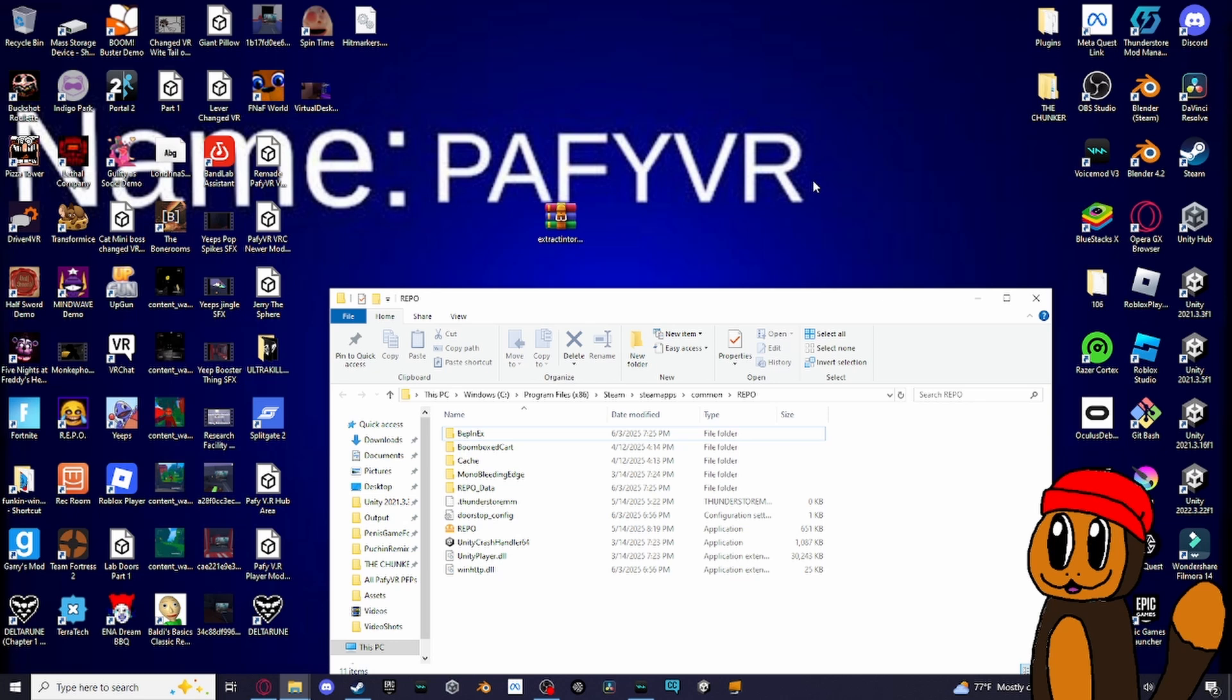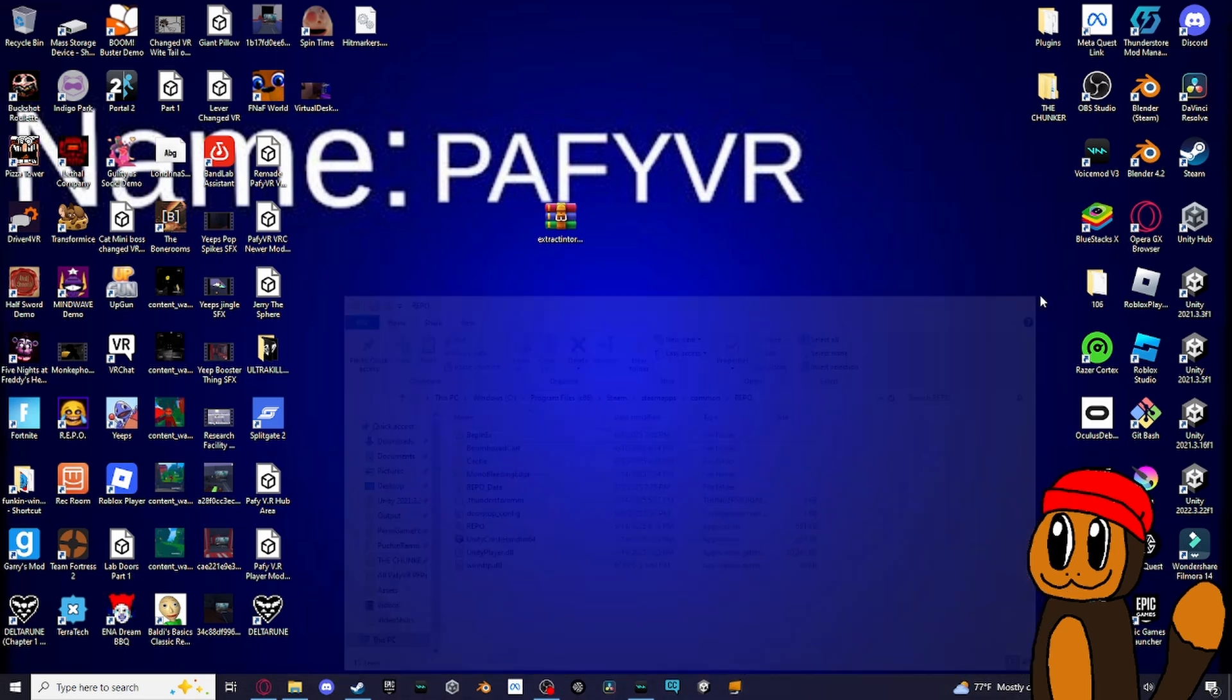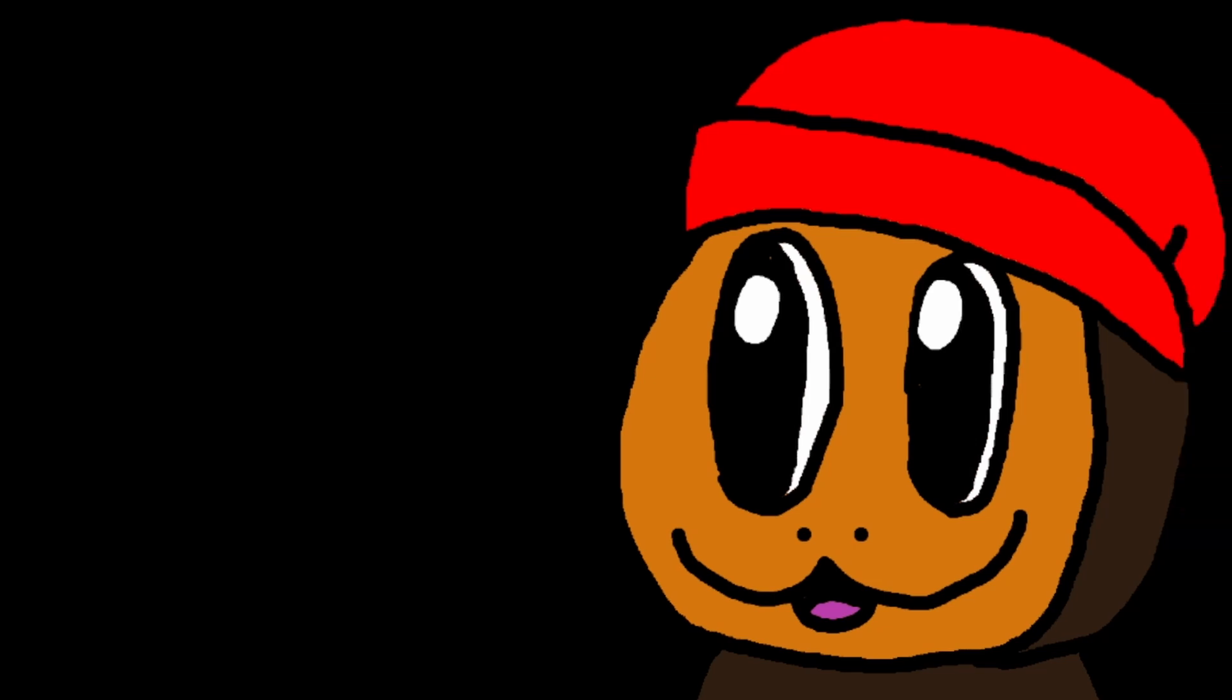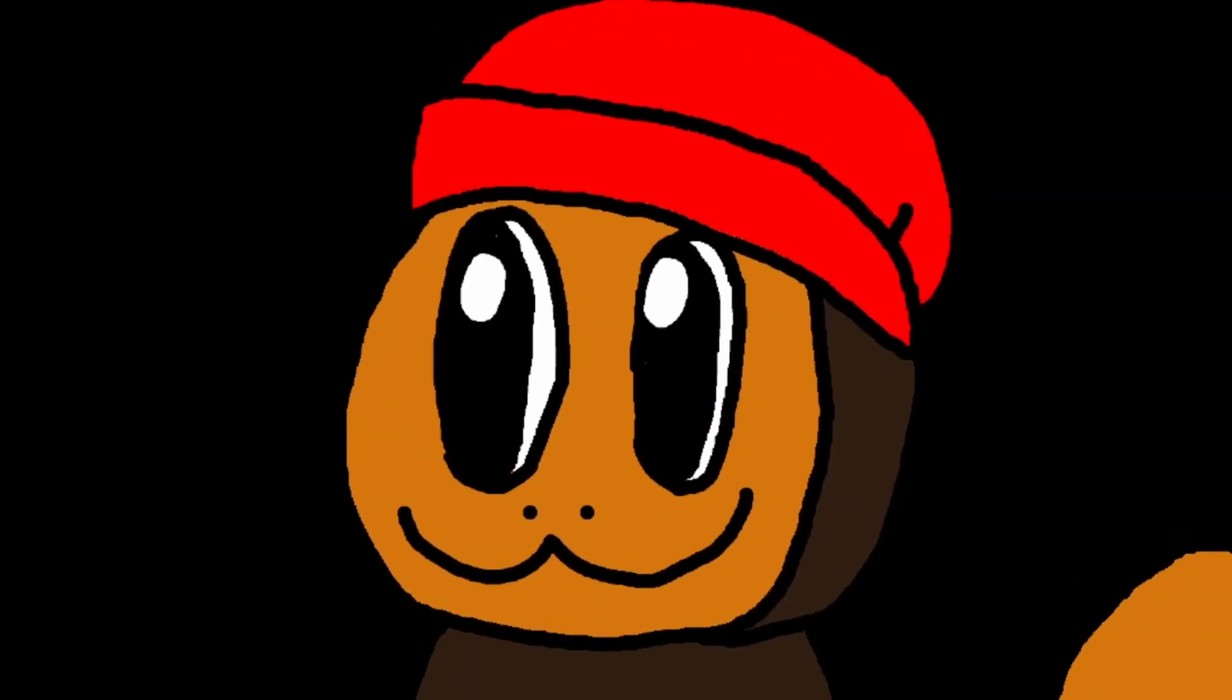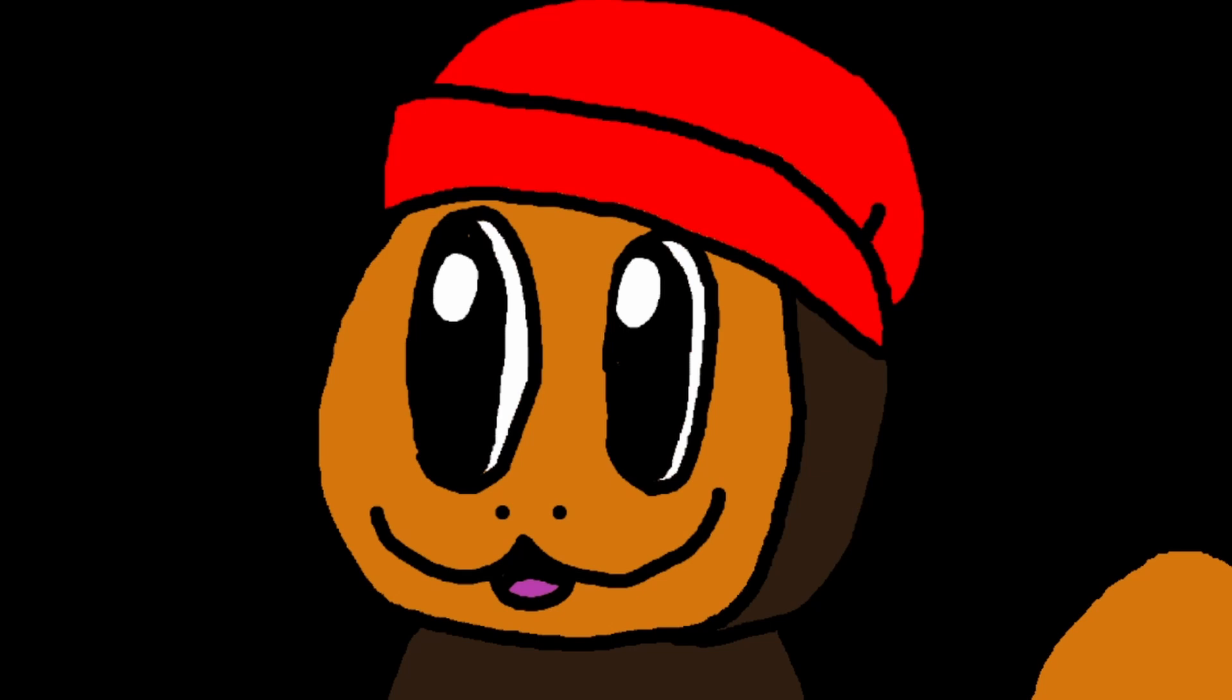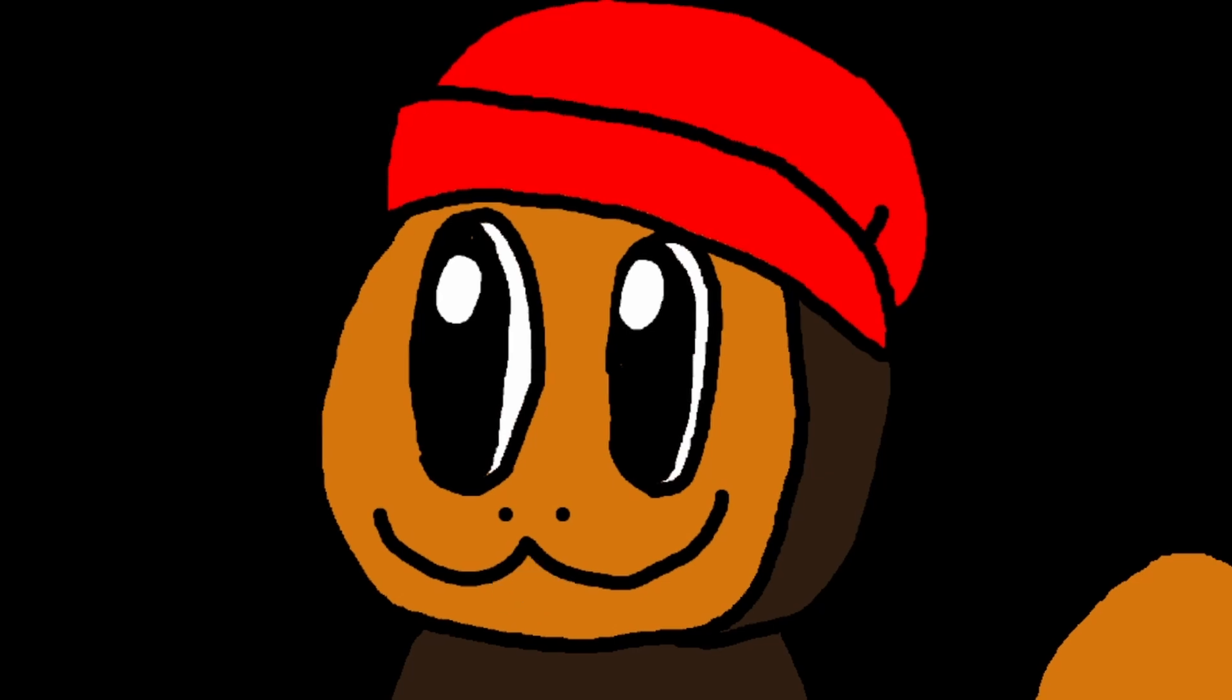Click replace all files. That's how you do Repo VR. Kind of a mid video, I'm sorry about that, but I'm kind of tired and lazy at the moment. Thank you for watching.